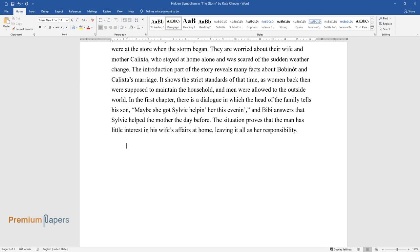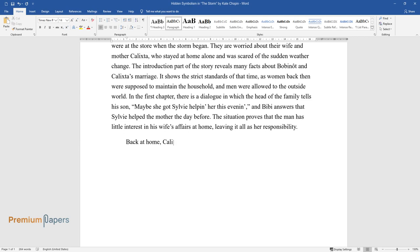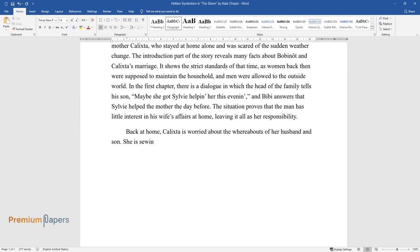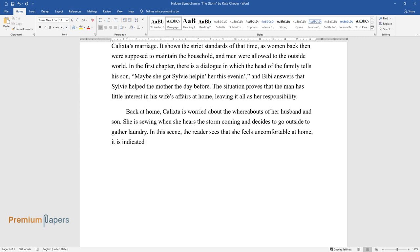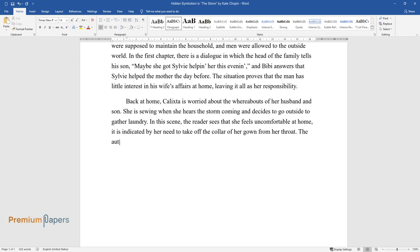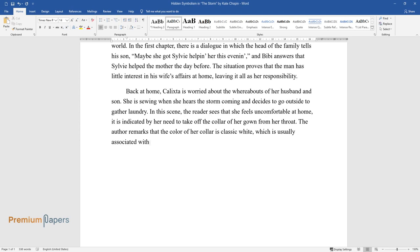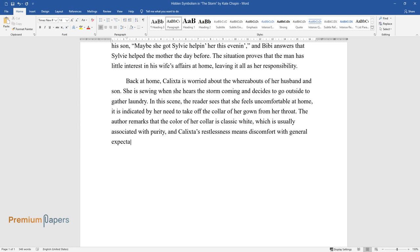Back at home, Calixta is worried about the whereabouts of her husband and son. She is sewing when she hears the storm coming and decides to go outside to gather laundry. In this scene, the reader sees that she feels uncomfortable at home. It is indicated by her need to take off the collar of her gown from her throat. The author remarks that the color of her collar is classic white, which is usually associated with purity, and Calixta's restlessness means discomfort with general expectations of female virtue.